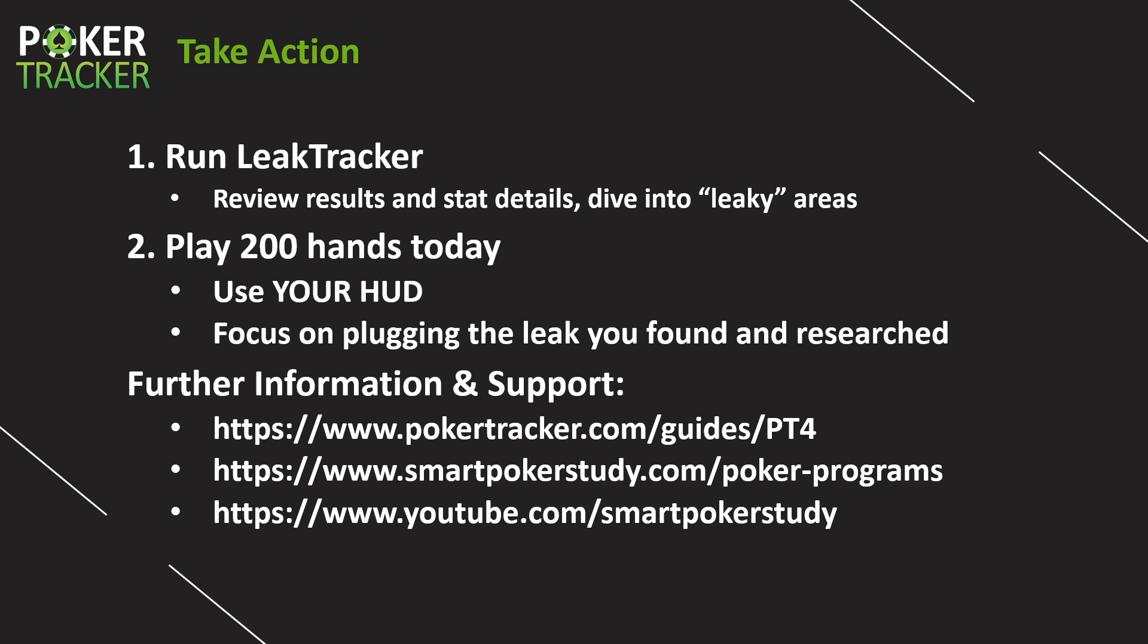So once again, on behalf of Poker Tracker 4, this is Sky Matsuhashi, and I want to thank you so much for picking up the program and going through the seven-day orientation. Good luck to you on the rest of your poker journey.